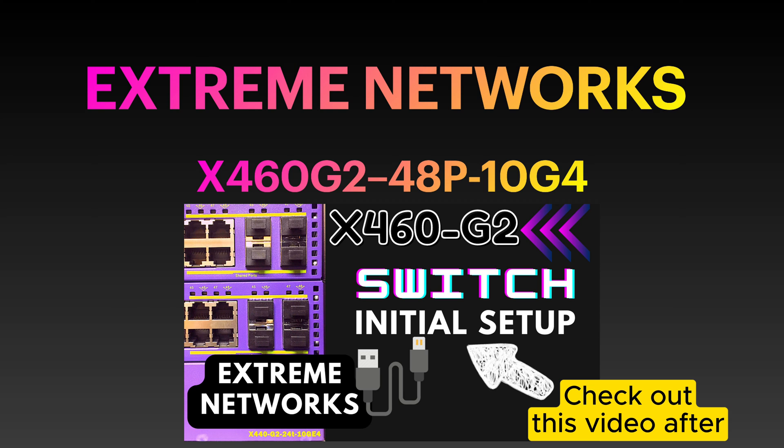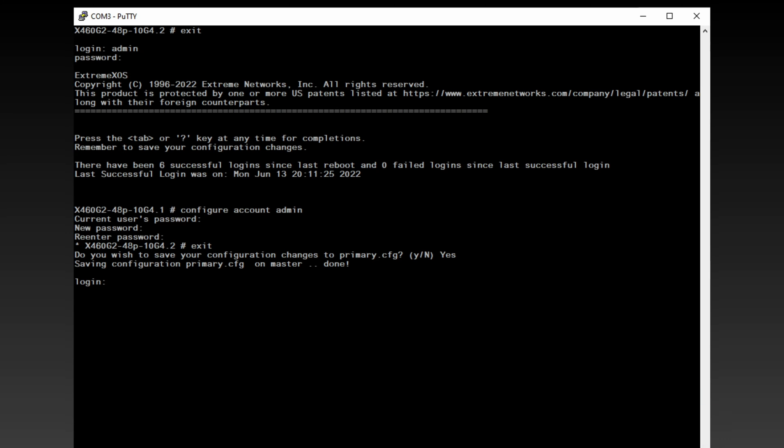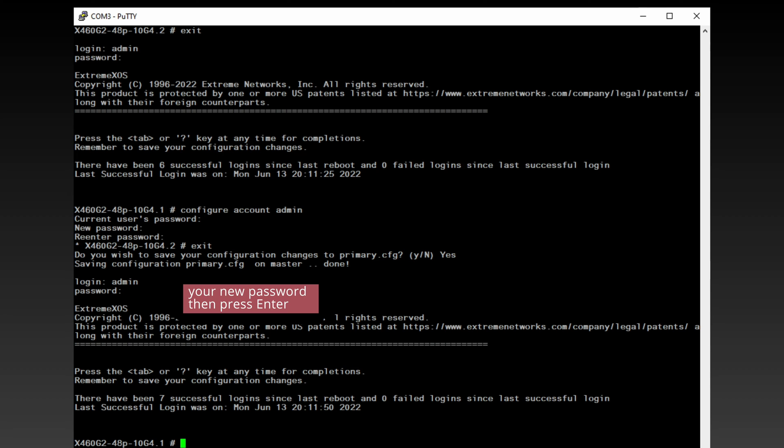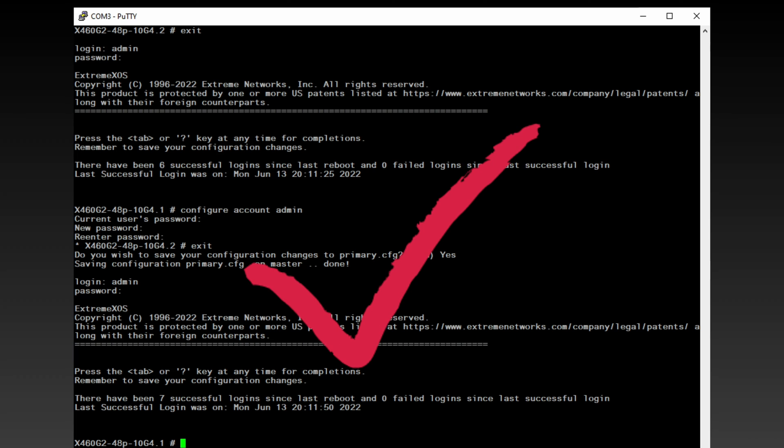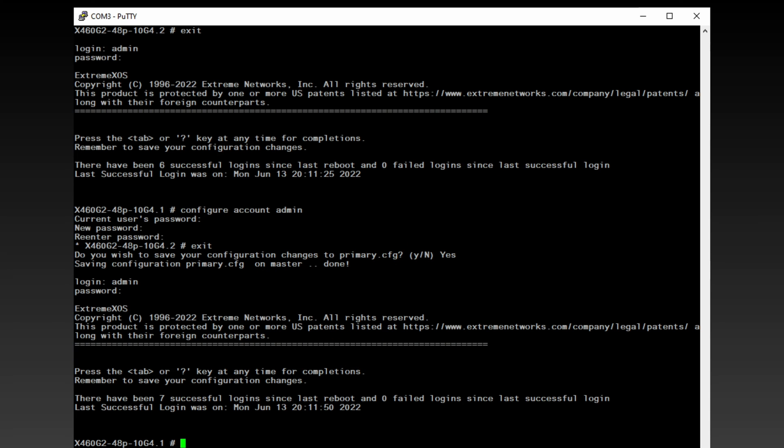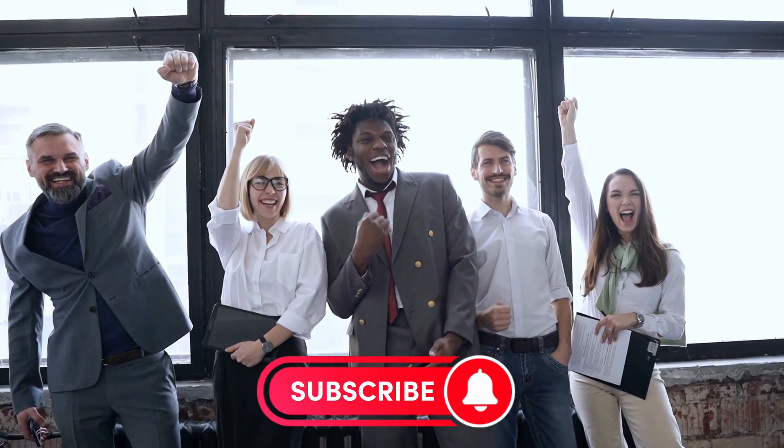Now, let's log back in using the new password. Enter admin as the username and your newly chosen password. Great! We've successfully logged in using the new password, confirming that our changes have been applied.